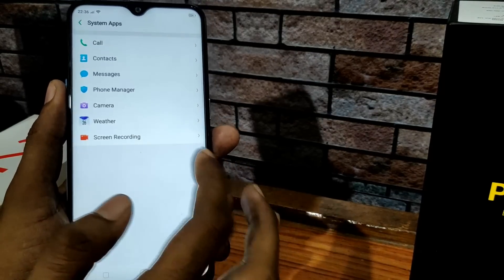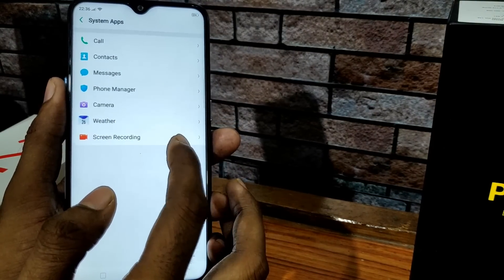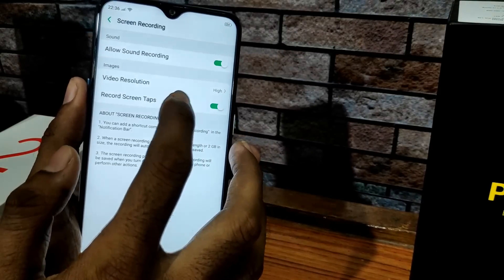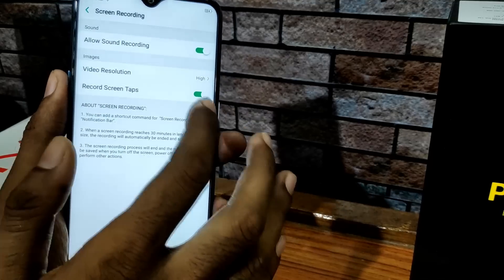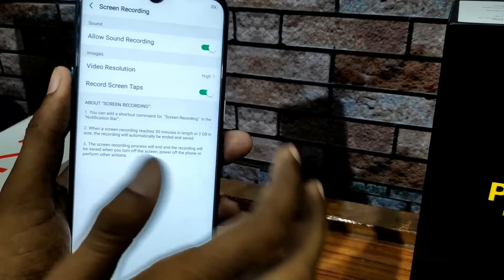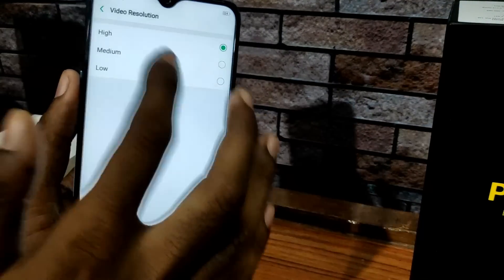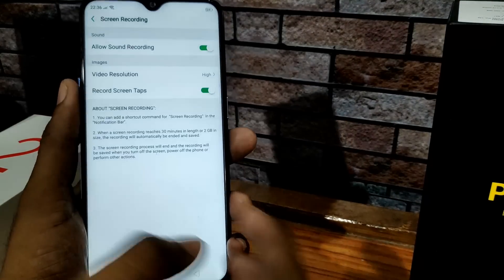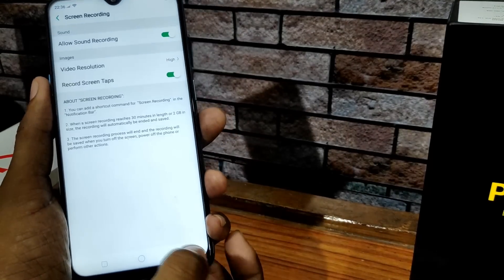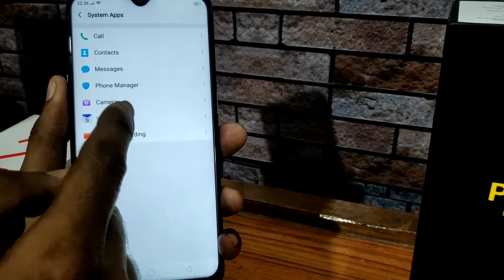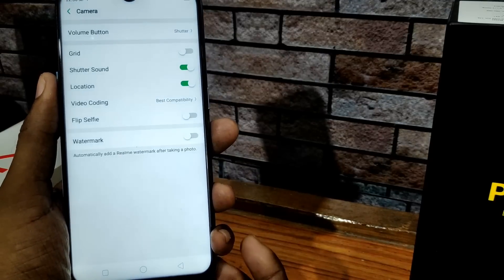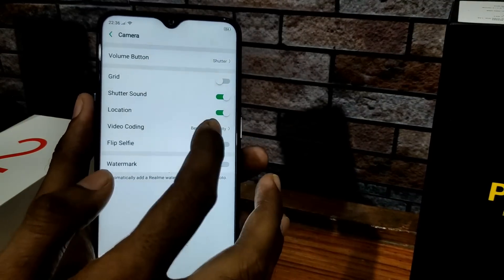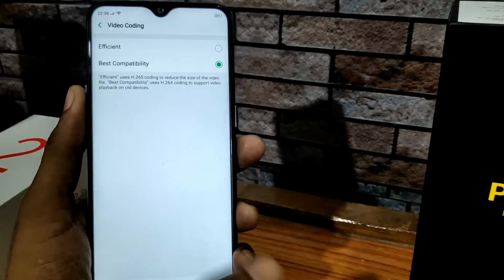There is also a screen recording feature. You can set the resolution for screen recording — options include high, medium, and low. In camera settings, you can also set the video coding. There is a watermark option in camera settings as well as a flip selfie option.